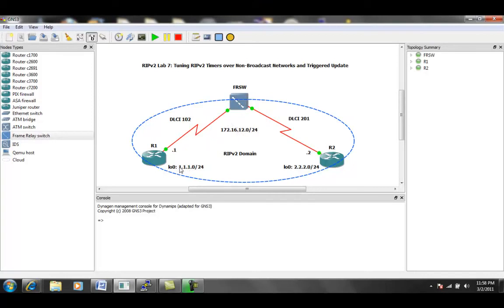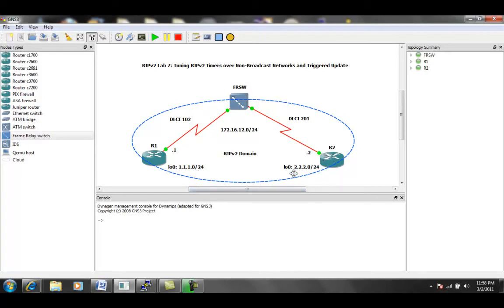We also have a loopback 0 interface on both routers, and router 1's loopback 0 is 1.1.1.1 slash 24. Router 2's loopback 0 interface is 2.2.2.2 slash 24.